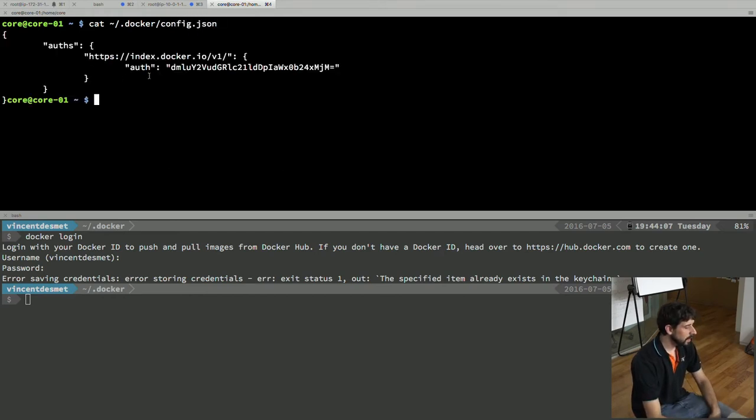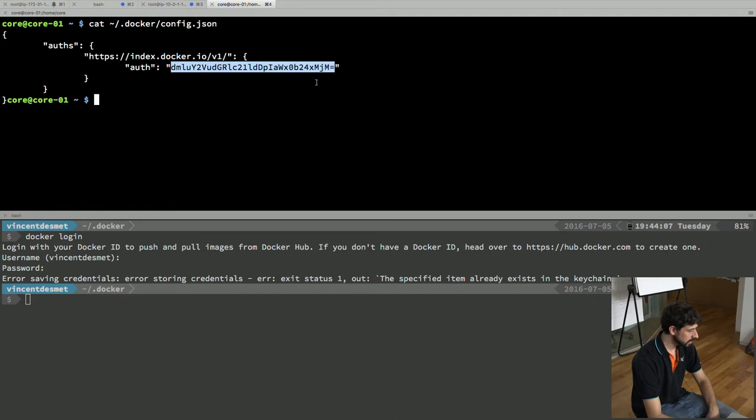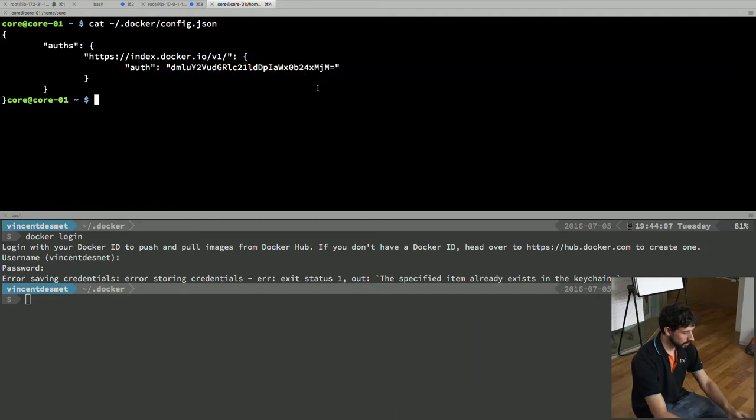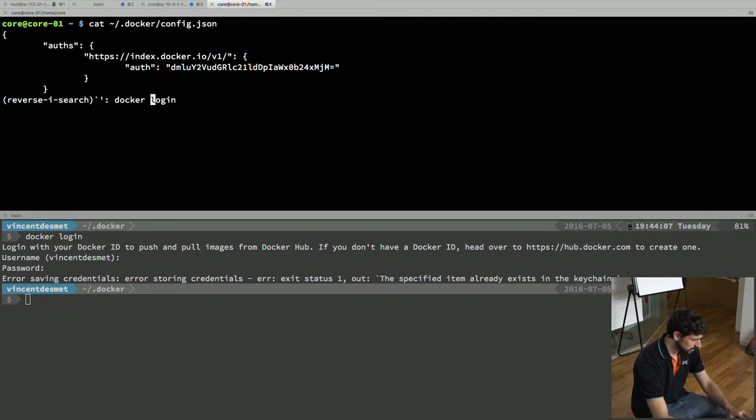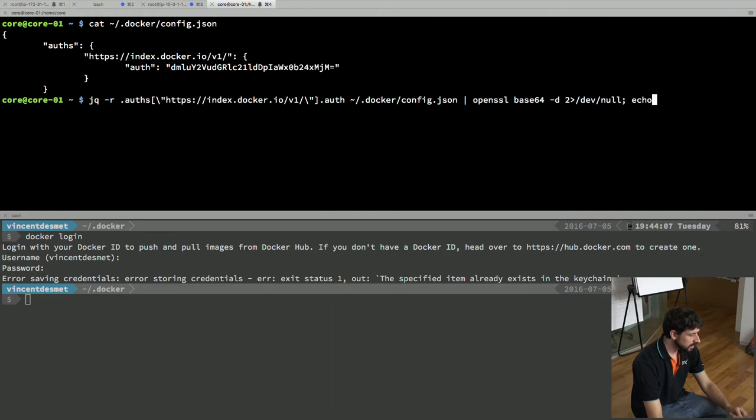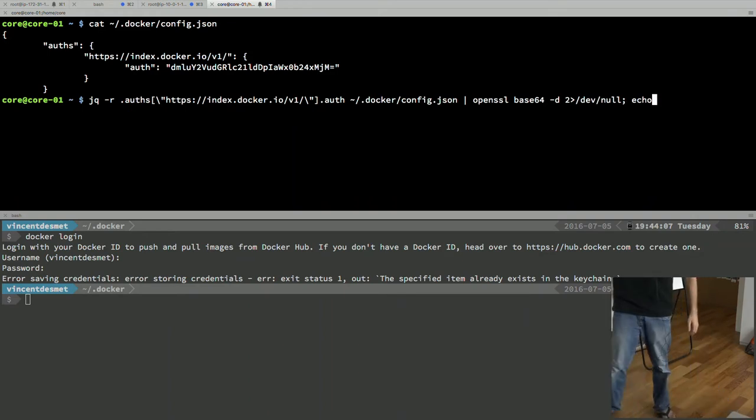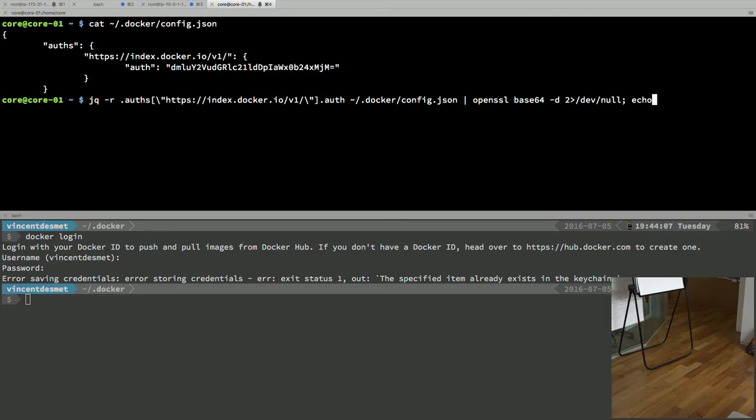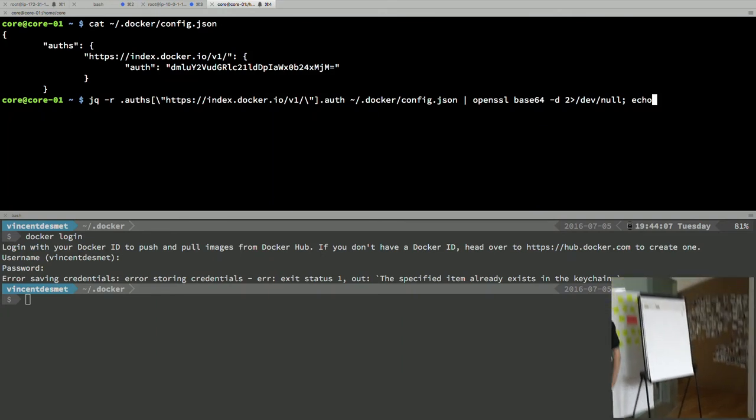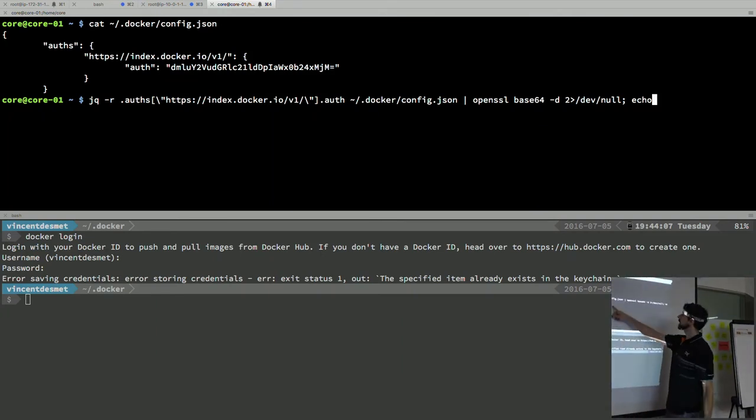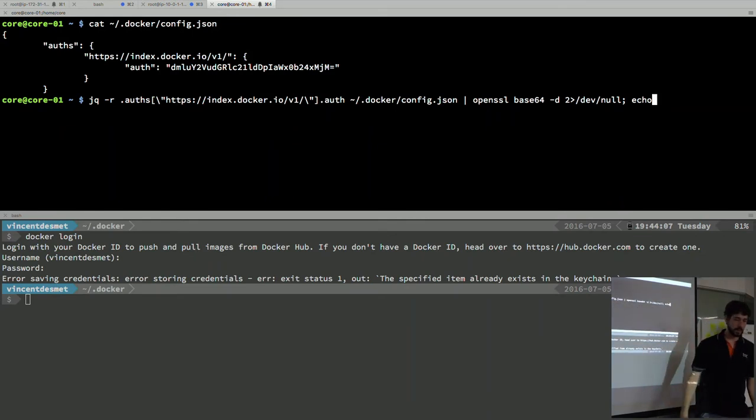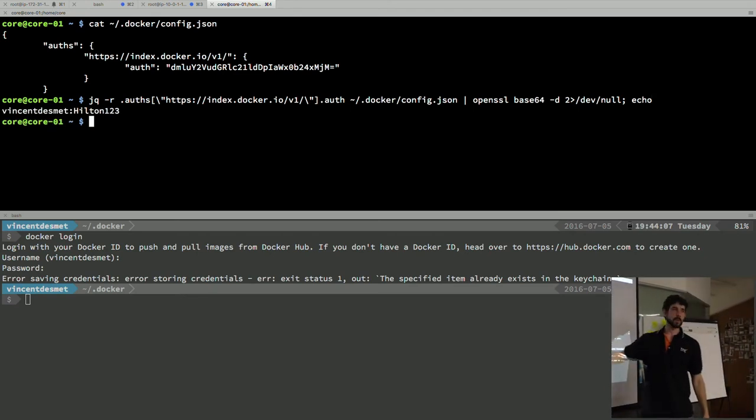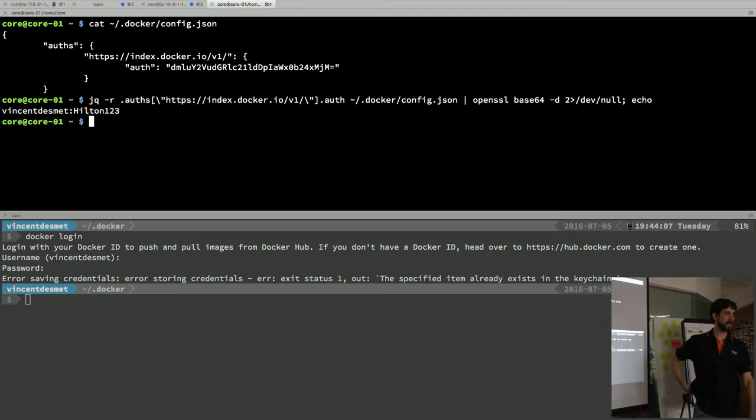which is base64 encoded, my credentials. So, if you have access to this, you basically have the username and password, right? So, here I'm actually asking, I'm using JQ to read the JSON file. I'm picking up that authentication index, that authentication part, and I'm passing that in to open SSL to base64 decode, and echoing the result. So, by default, my password and username are right there. So, this is just a password.